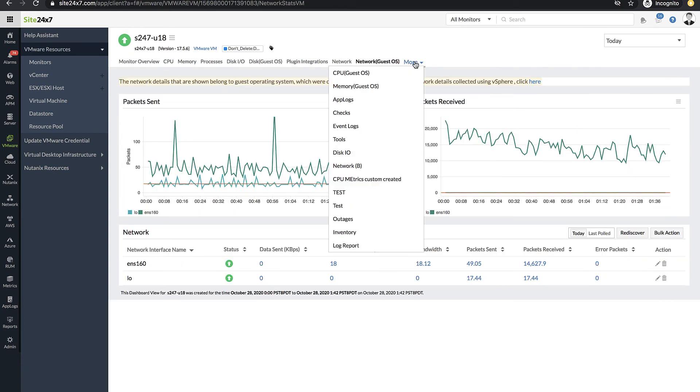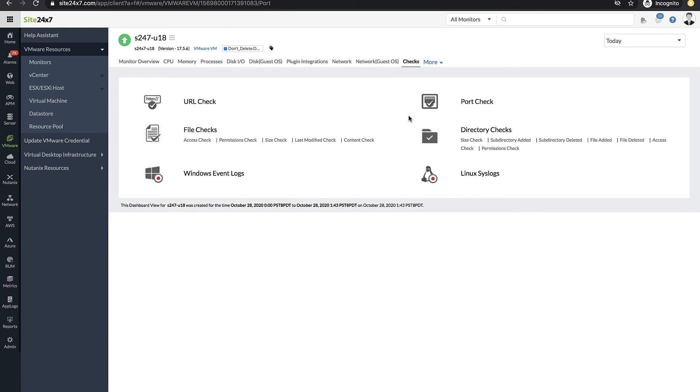Additionally, you can perform URL checks, port checks, file checks, and directory checks.